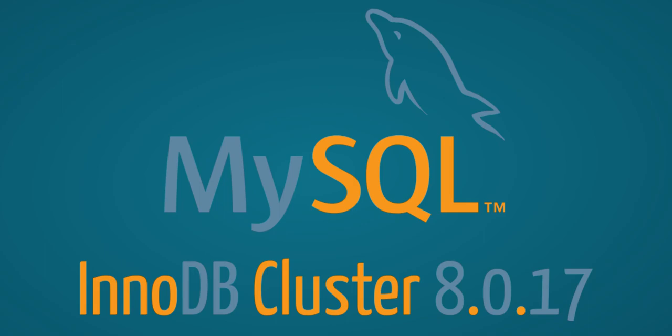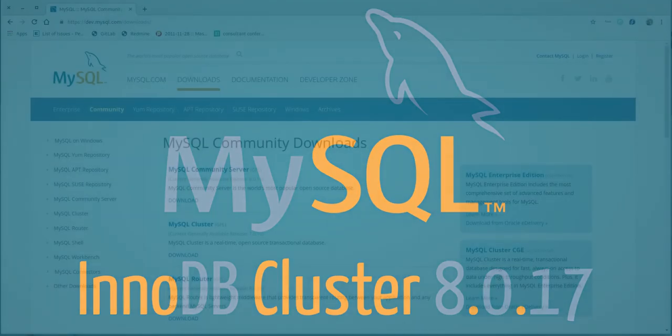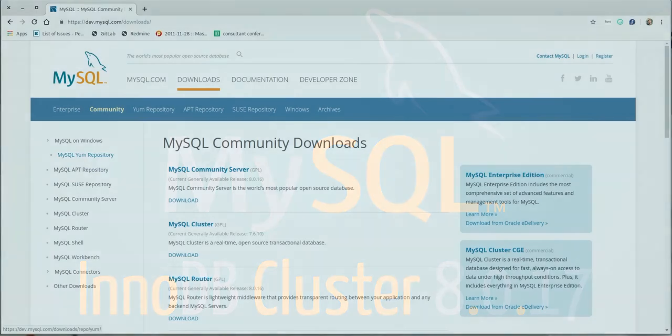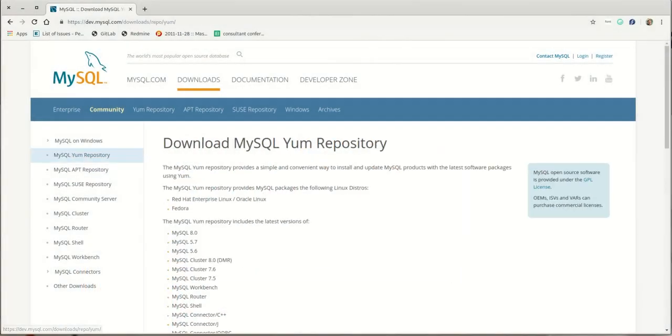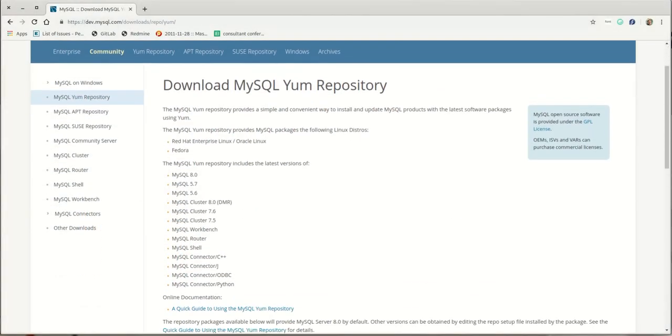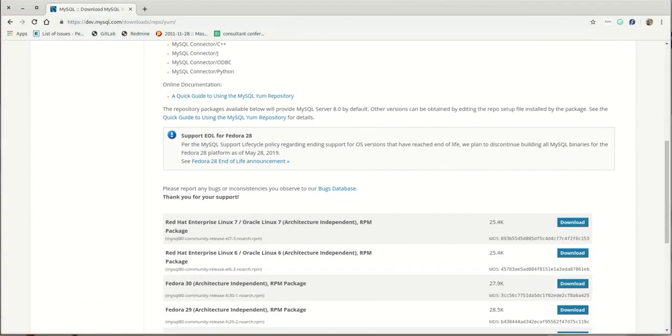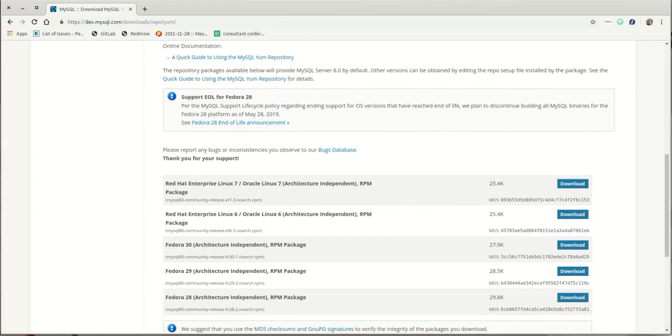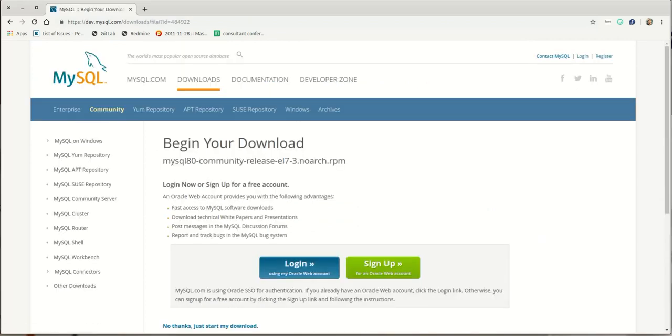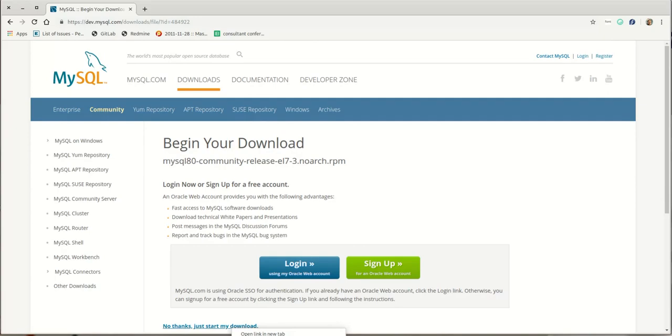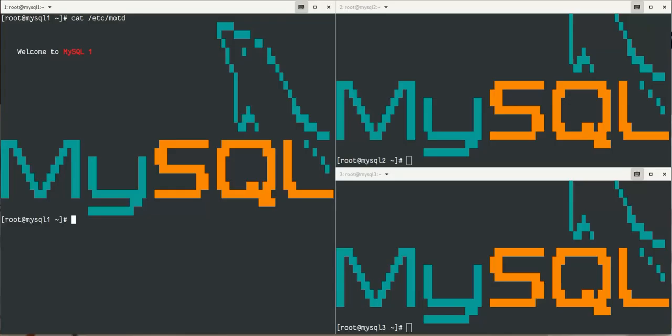Welcome to this MySQL InnoDB Cluster 8.0.17 installation from scratch. The first thing we do is install the YUM repository of MySQL 8. I download it, copy paste the link, and install it on the three machines I'm going to use.